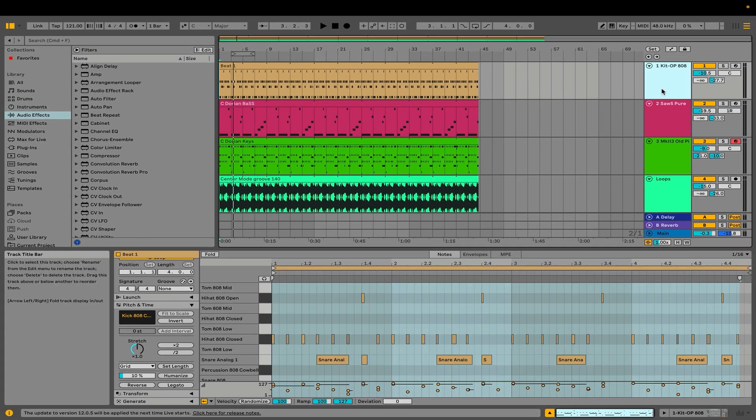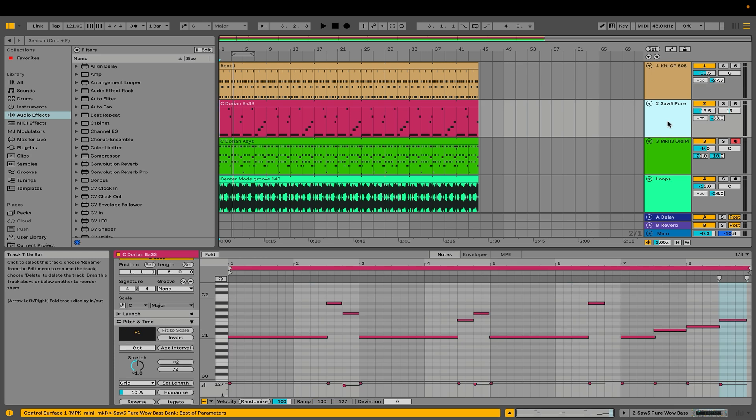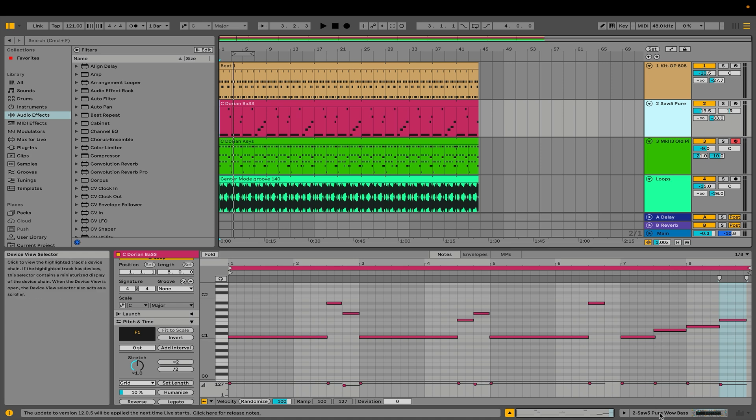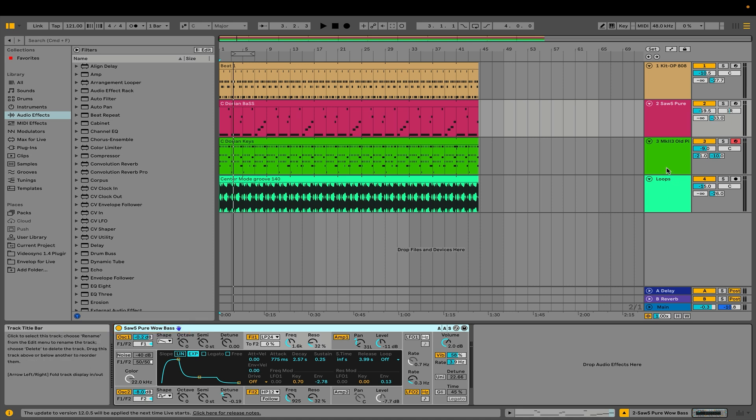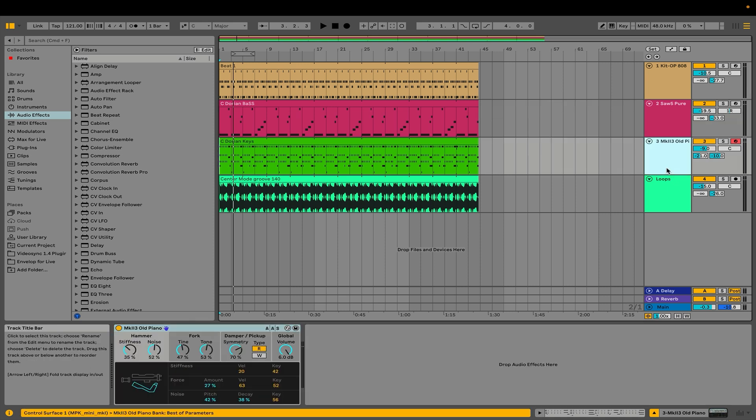As I click each track, it's going to update that. So, as I click on the second track, it's going to show me the MIDI data for C-Dorian bass. As I click on device view, this is now going to show me that it's being played by an analog instrument called PureWowBass. So, these are really very useful ways to navigate through this.